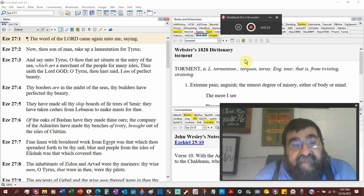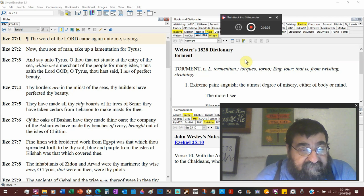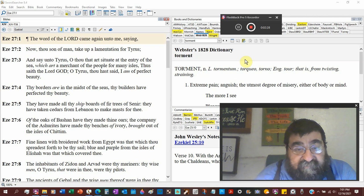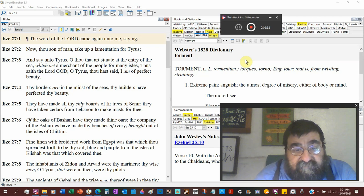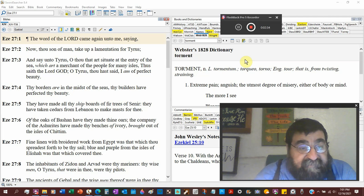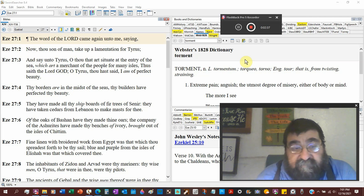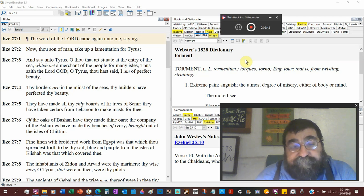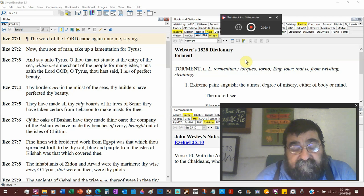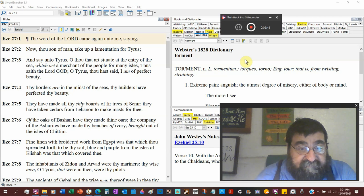They have made all thy ship boards of fir trees, sinar. They have taken cedars from Lebanon, and Lebanon is known, famous for her cedar. They make masts with the sails for thee. Strong wooden craftsmanship.